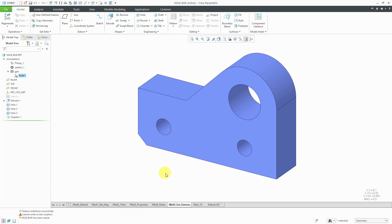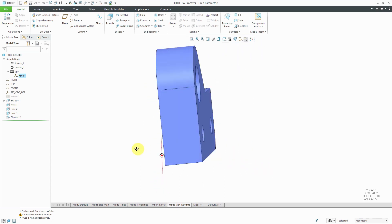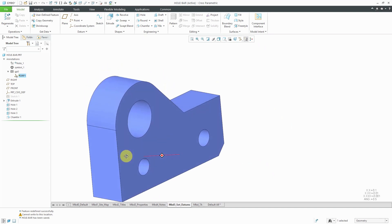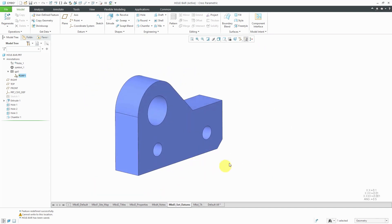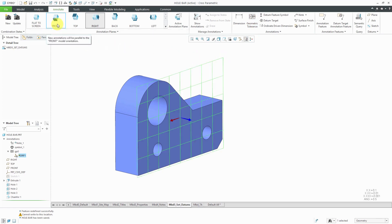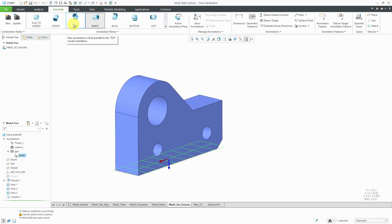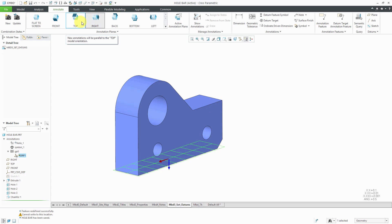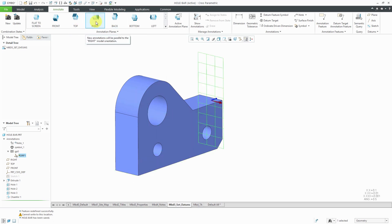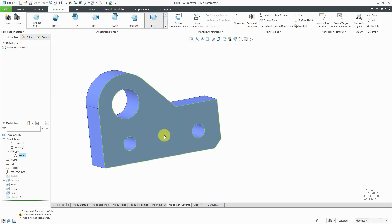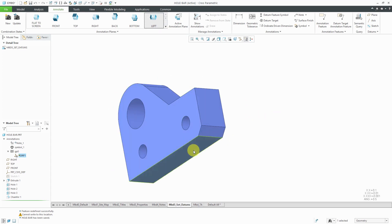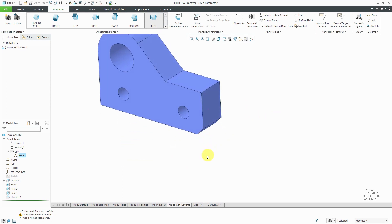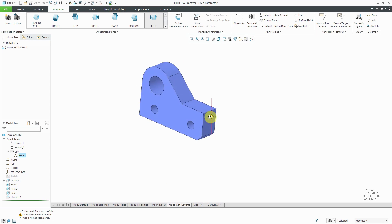I've got the part open. I'm on my MBD 5 set datums combination state and I'm going to start off with my geometric tolerance for the flatness of the A datum. Before I do that, let me make sure that I am using the right annotation plane. I think I want to use the left one because eventually I'm going to use this as A, this as B, and this as C, so it might be helpful to look at it in this orientation.